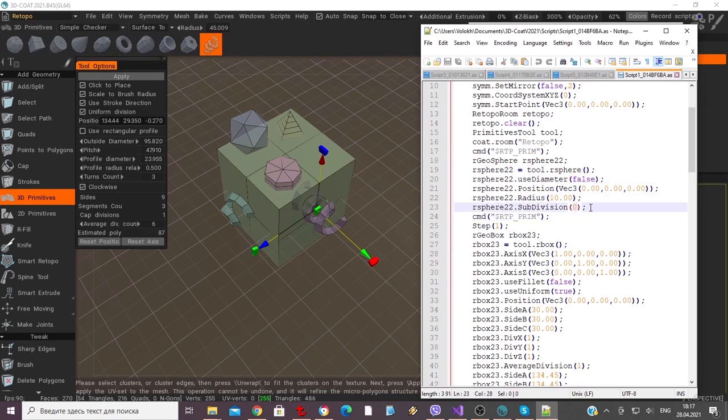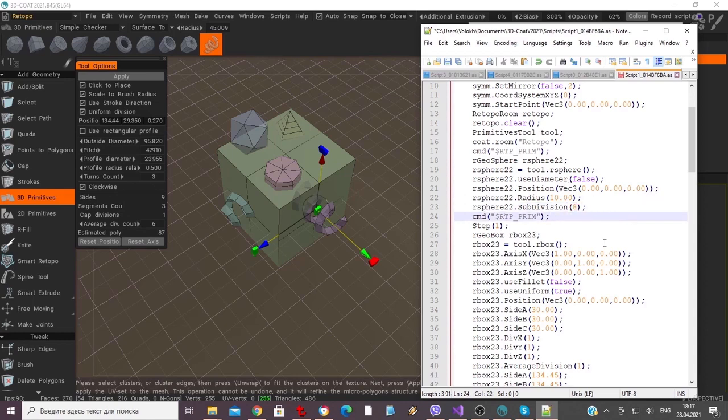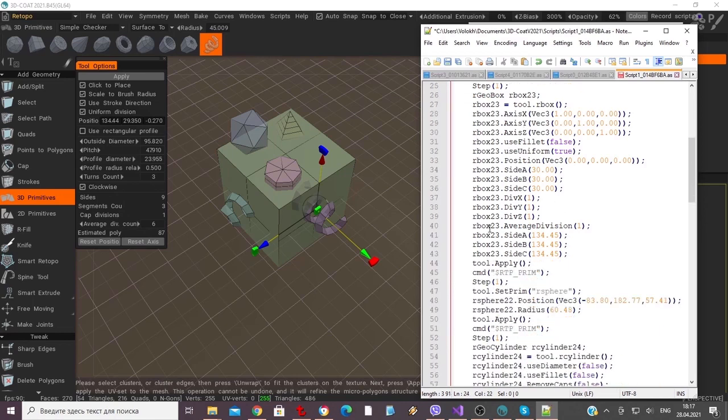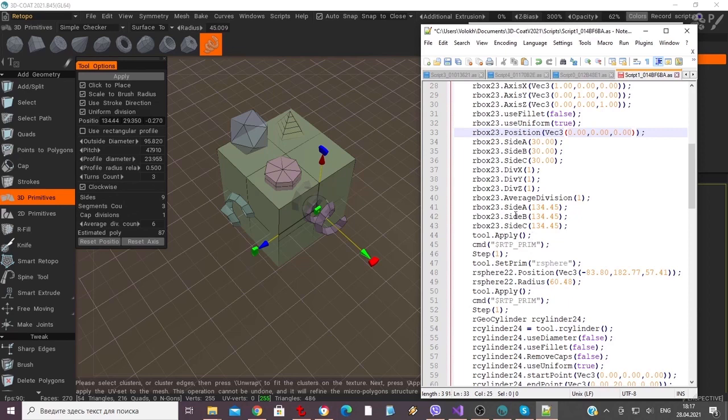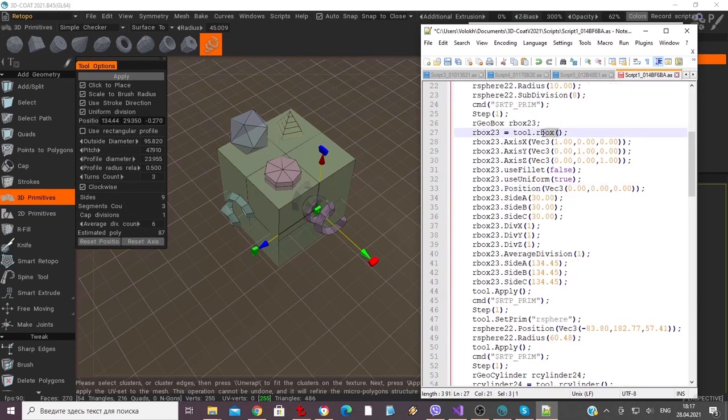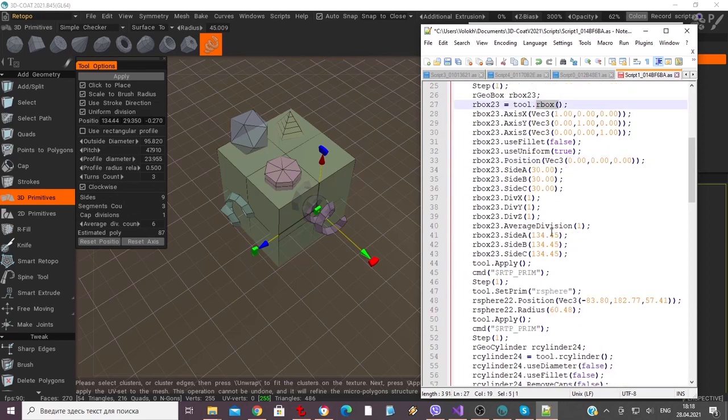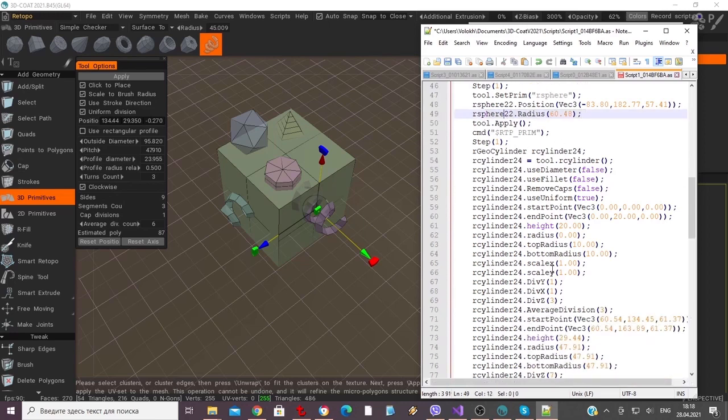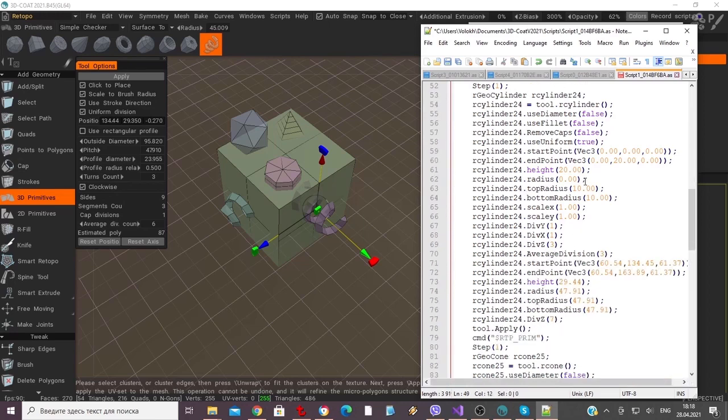As you can see, all the steps are listed in the same order that we created them manually. We will now browse through the script and make a few modifications along the way. Then we will run the script once again to observe the changes.